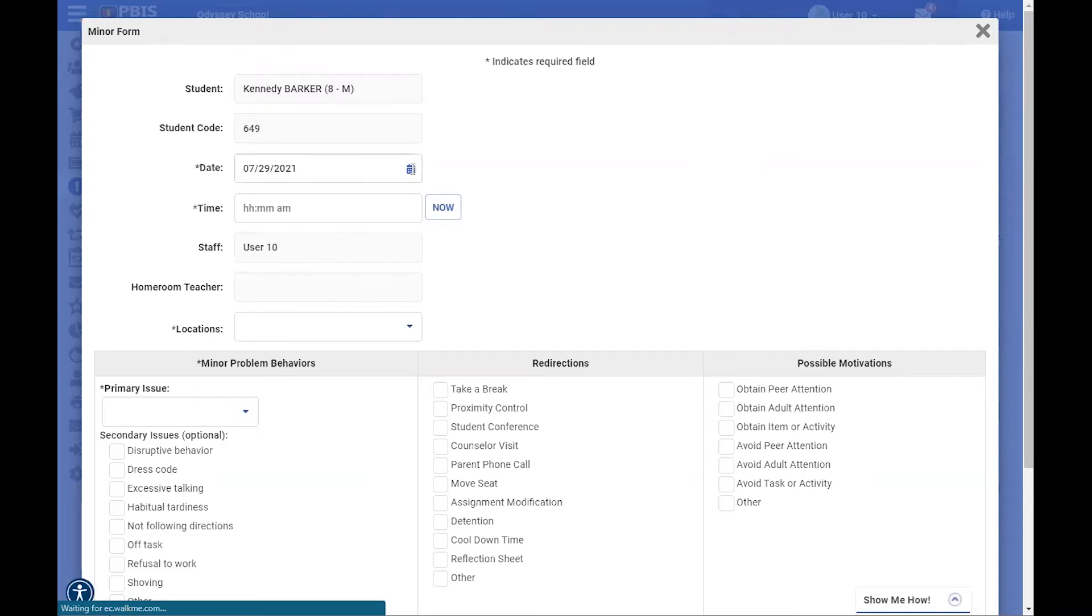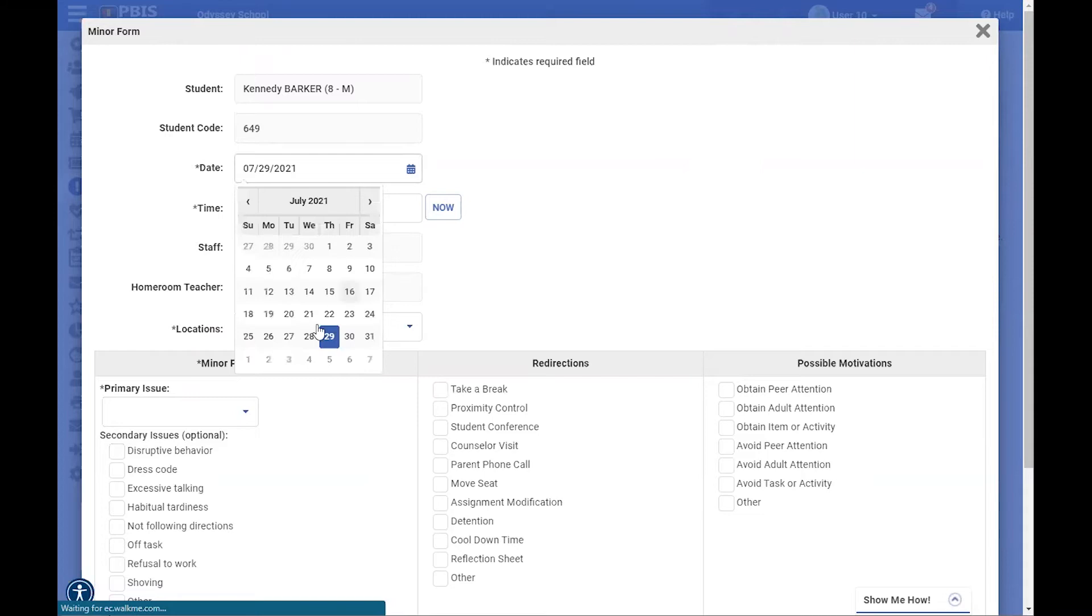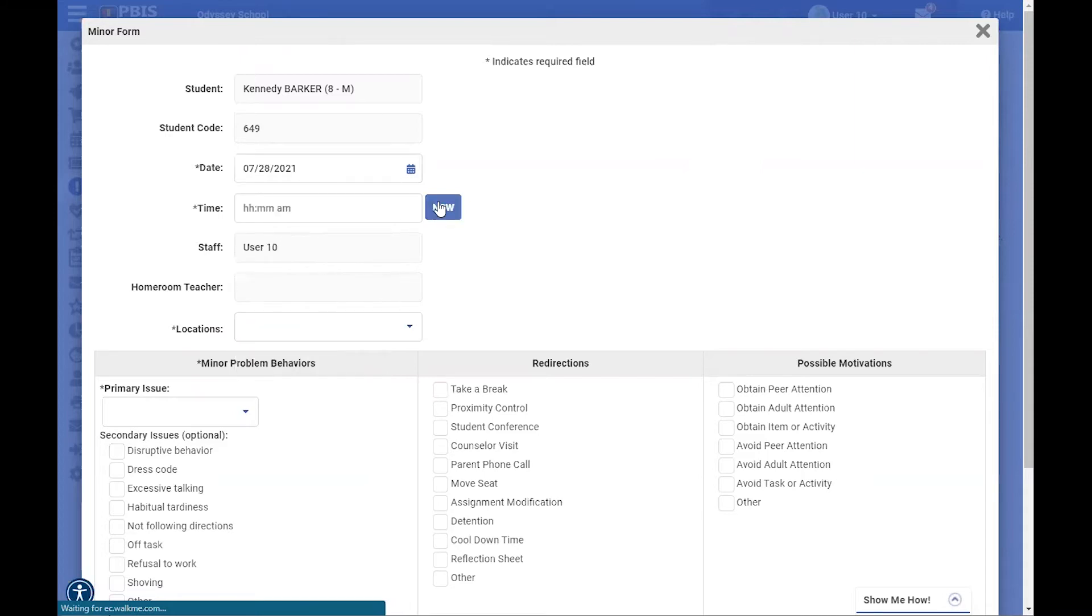The date has been filled in with today's date, but you can always go back and change that, and you can fill in the time by clicking now if that applies, or you can type in the accurate time.